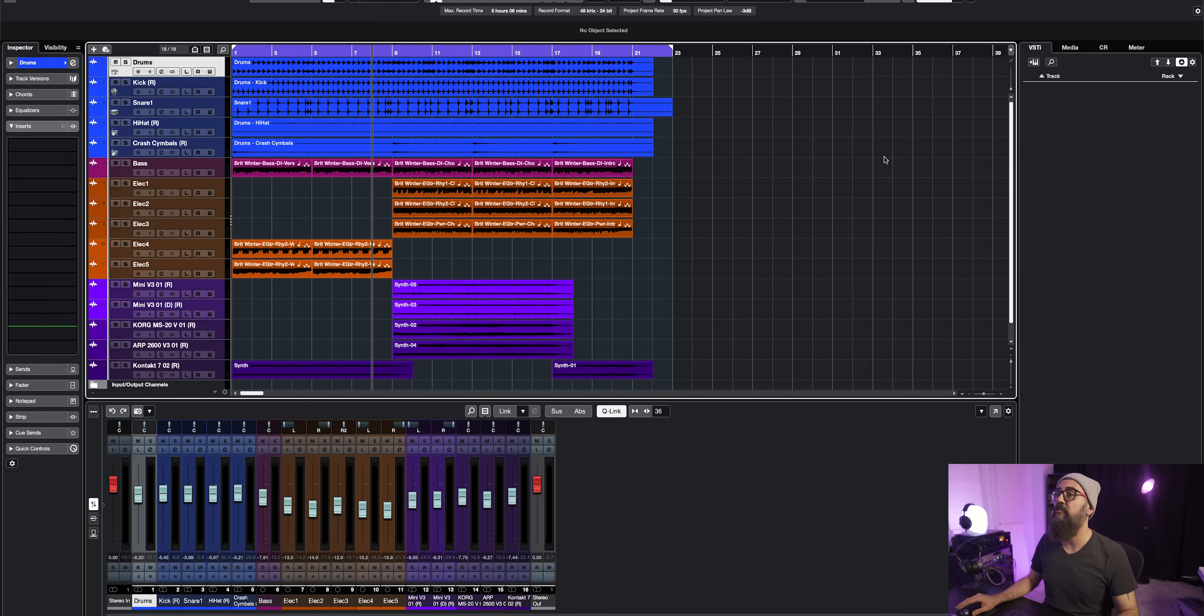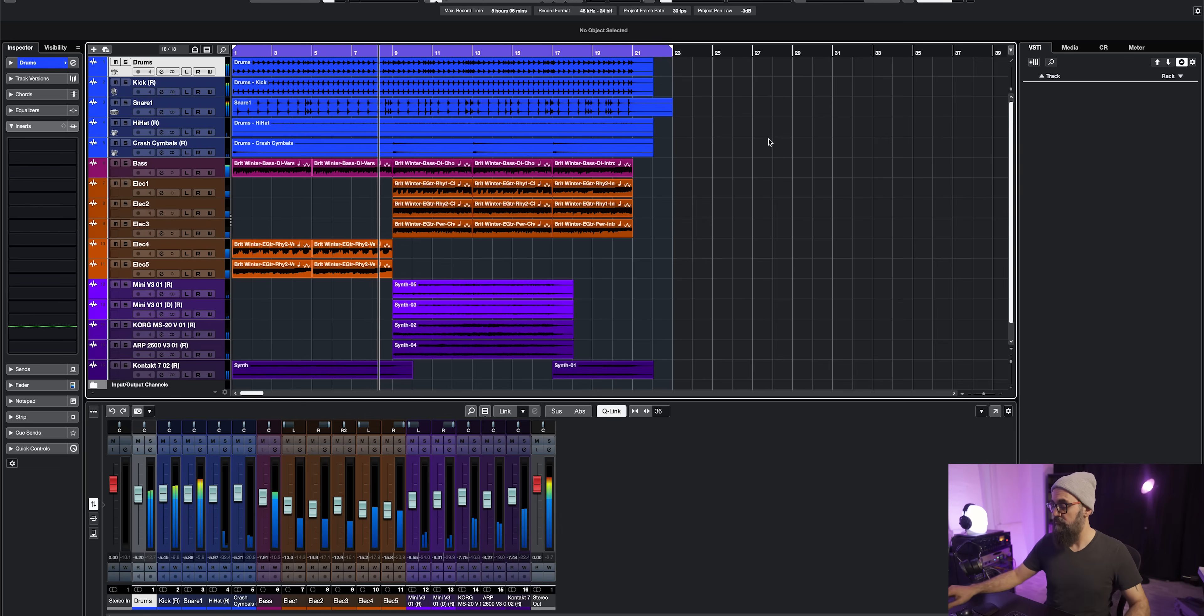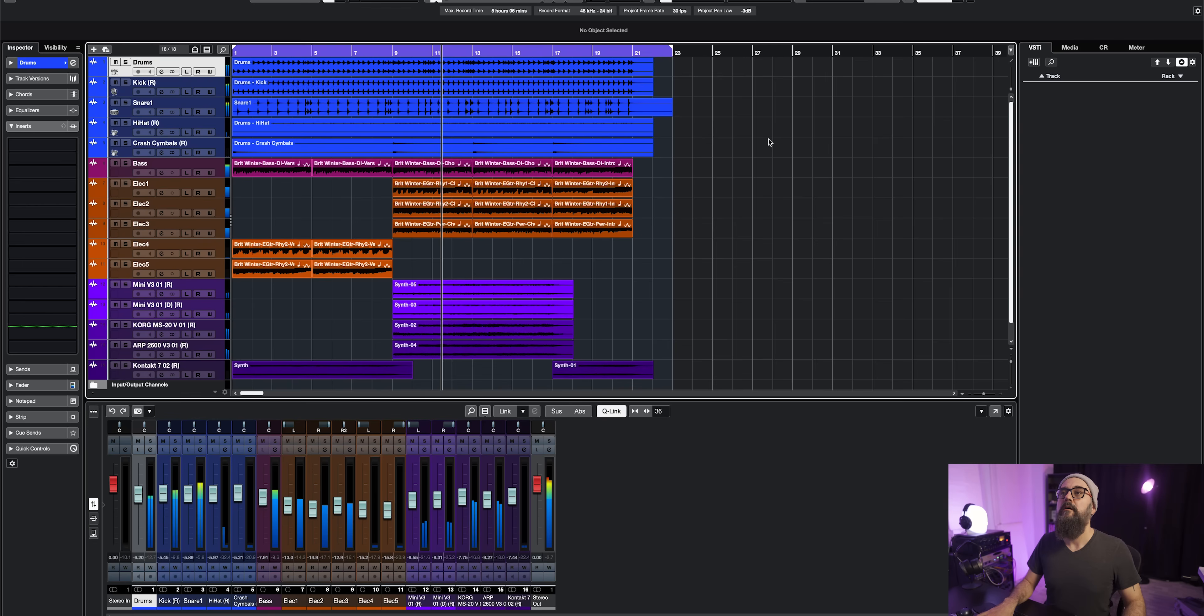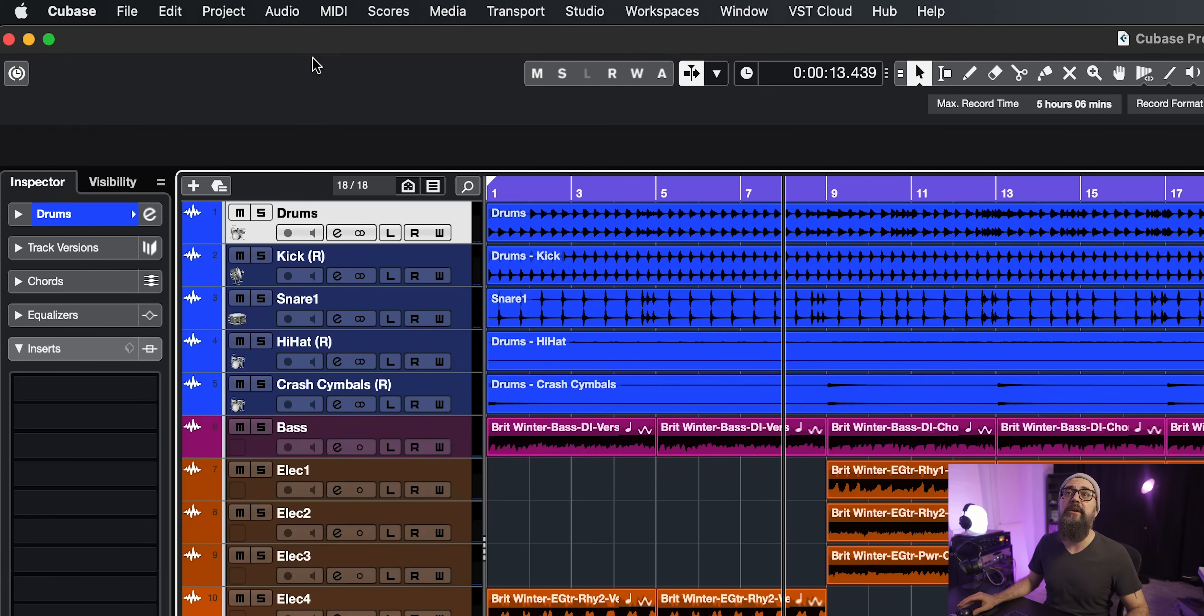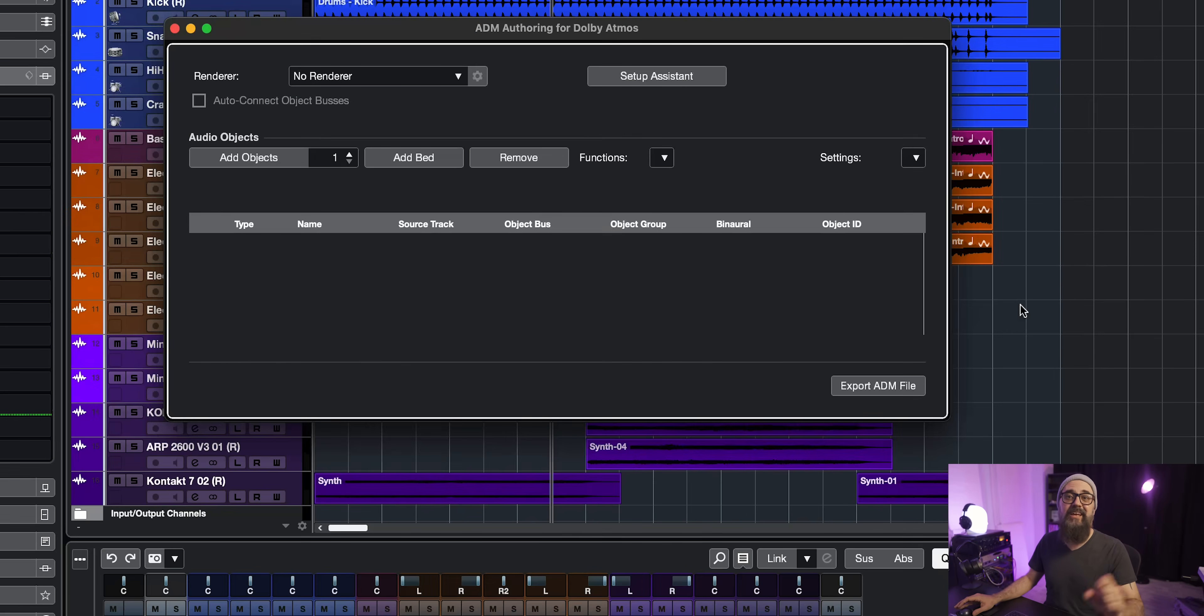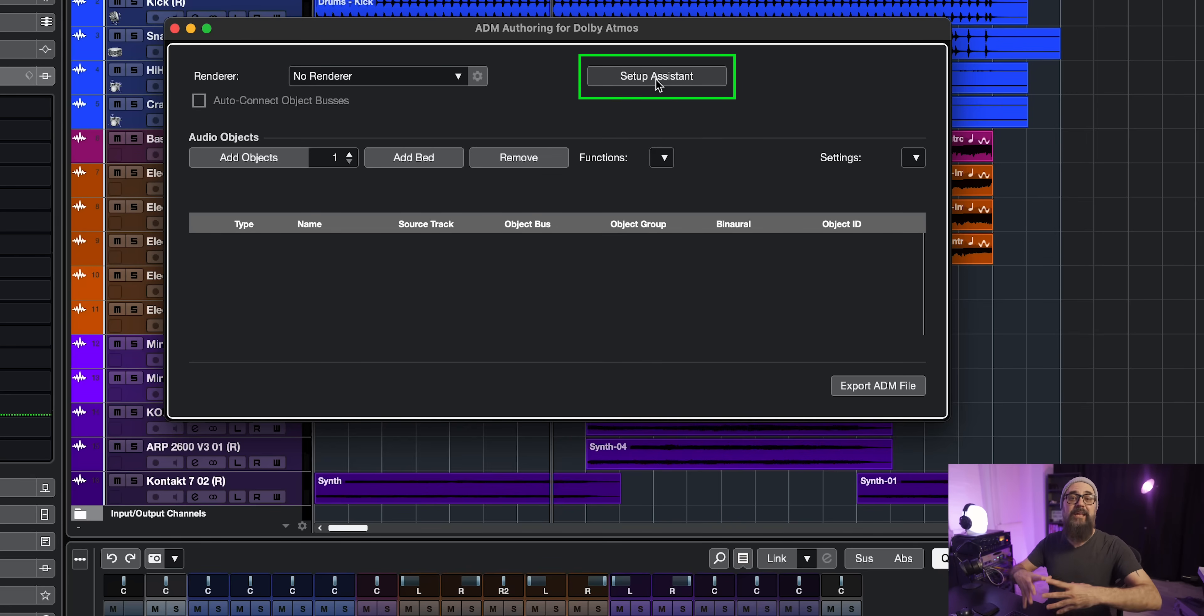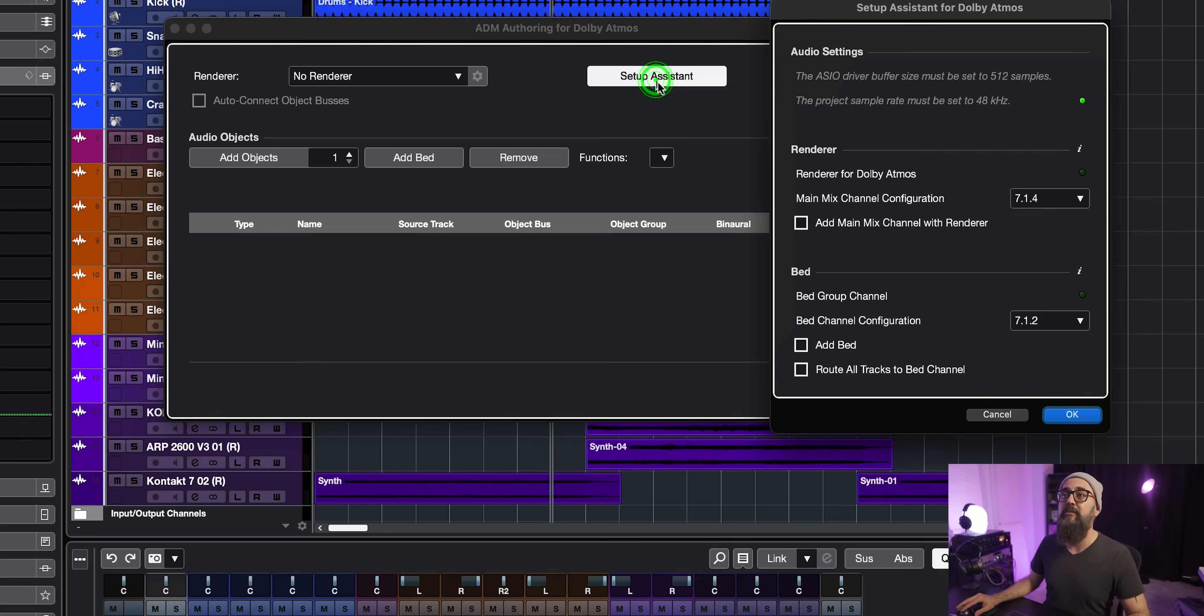Now on this Cubase session, I have around 16 tracks that are audio samples coming from the Steinberg library that is included in Cubase. I'm going to use these tracks to mix in Atmos. So the first thing I'm going to do here is to go on Project on top and open the ADM authoring for Dolby Atmos. And this is going to open this ADM window which is the heart of setting up Atmos in Cubase. Now the easiest way to set yourself up is to use the setup assistant which will automatically route everything for you and create all the tracks needed also.